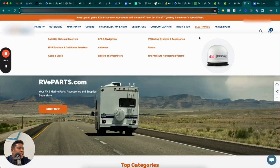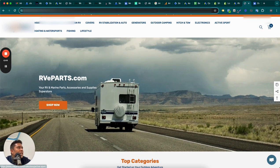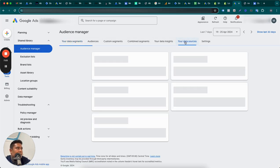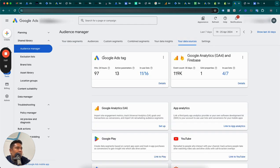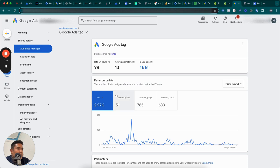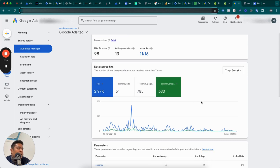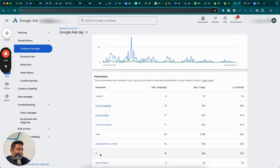Here I have a client's website example. To check in the Google Ads account — as we do when we audit — go to Tools and Settings, then Audience Manager, then Data Sources. There you will see the Google Ads tag block. It shows hits in the last 24 hours, active parameters, and in-use lists. Go into the details and pay attention to the 'ecom_prod_id' field, because this is the ID that makes dynamic remarketing work. It can also appear as just 'id'.